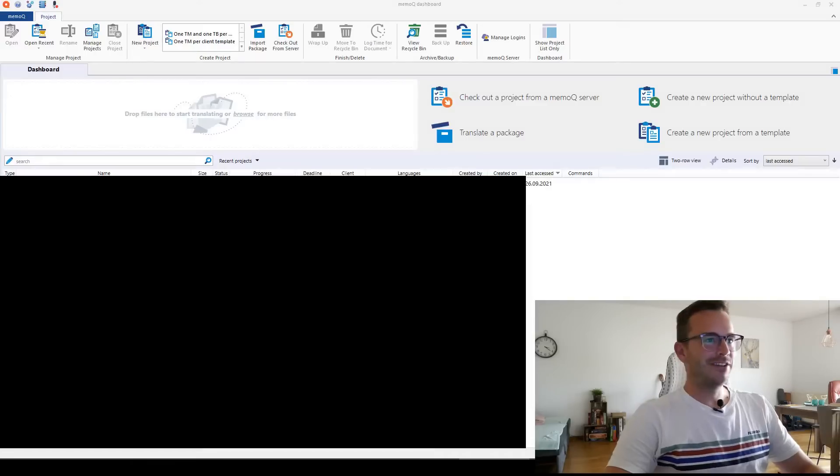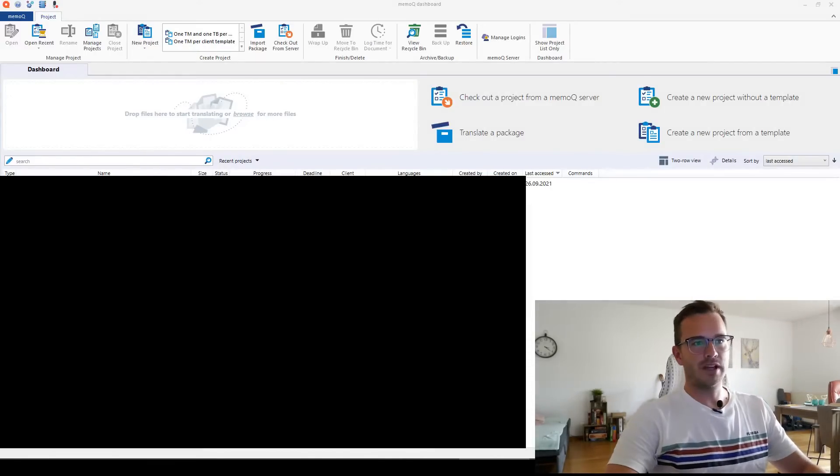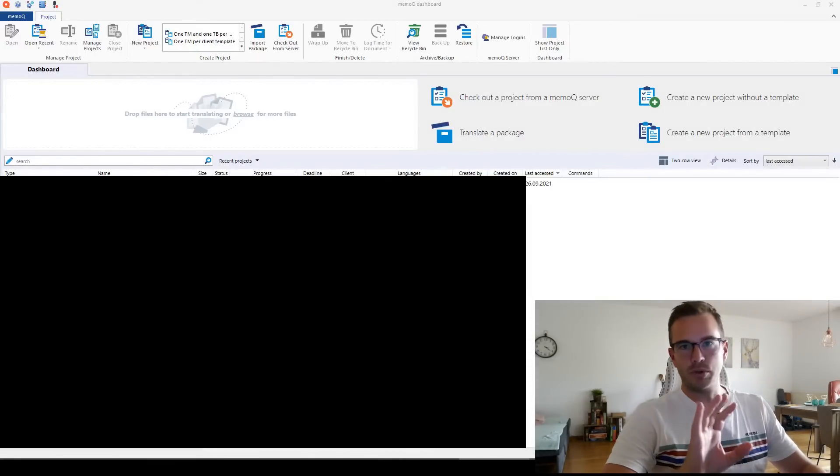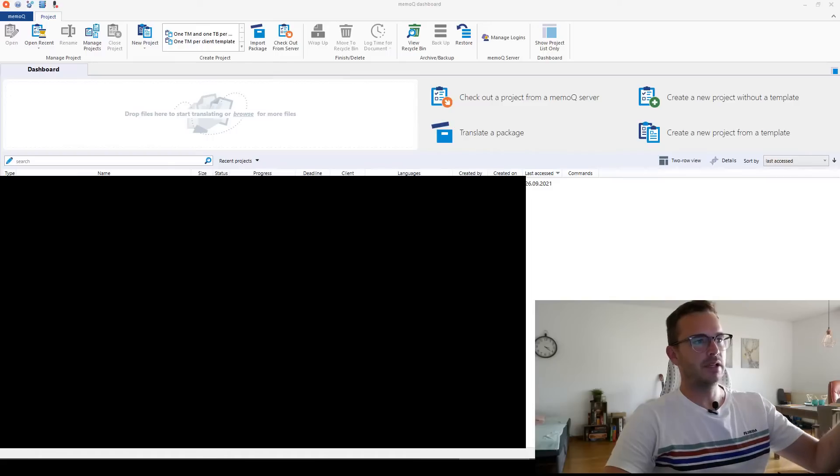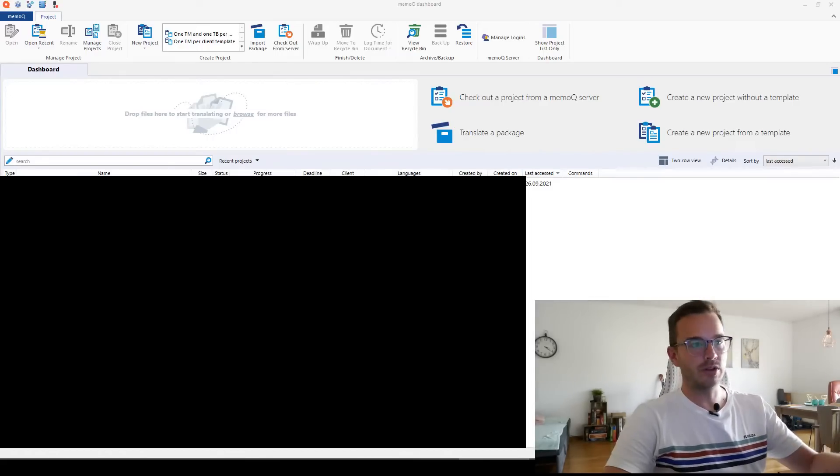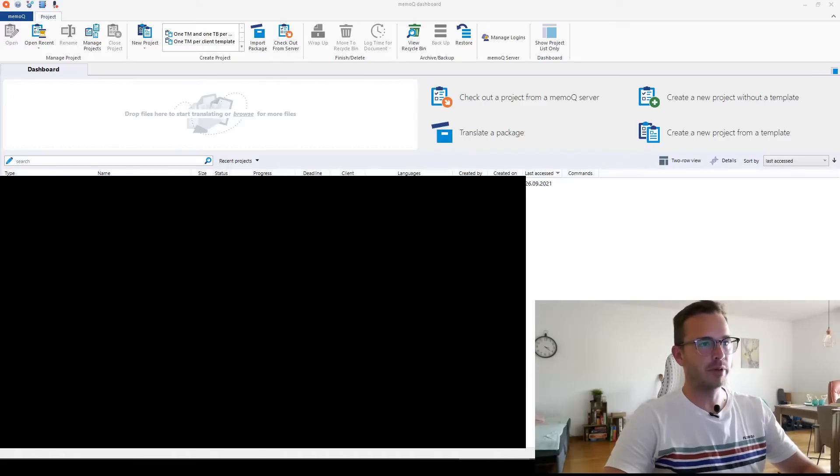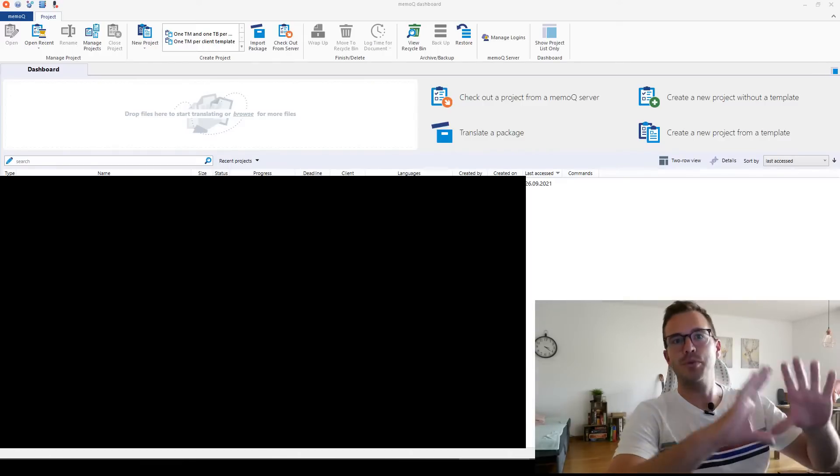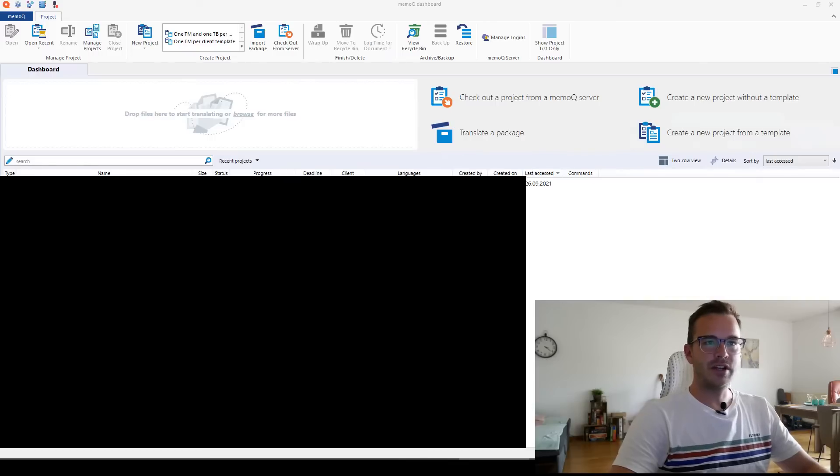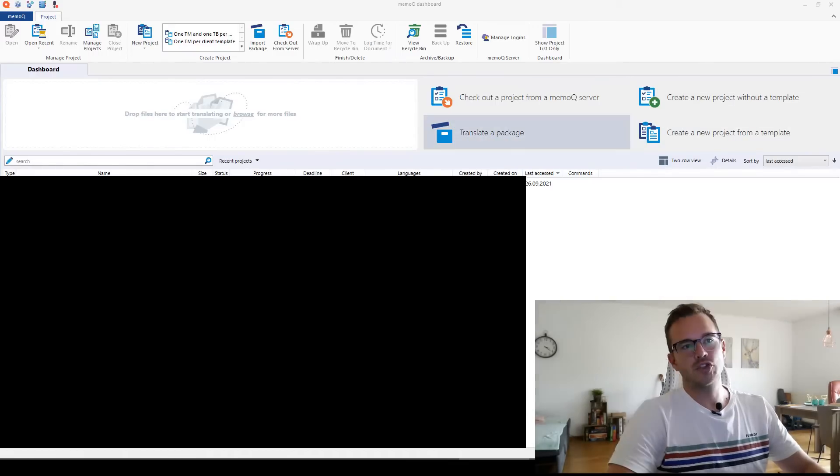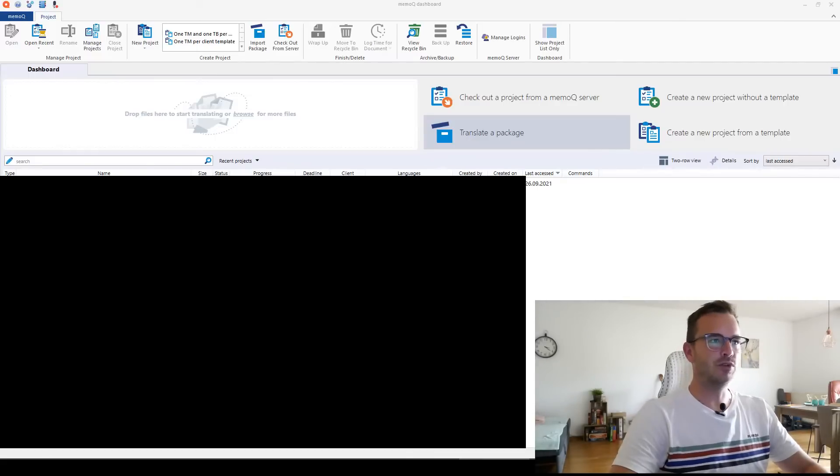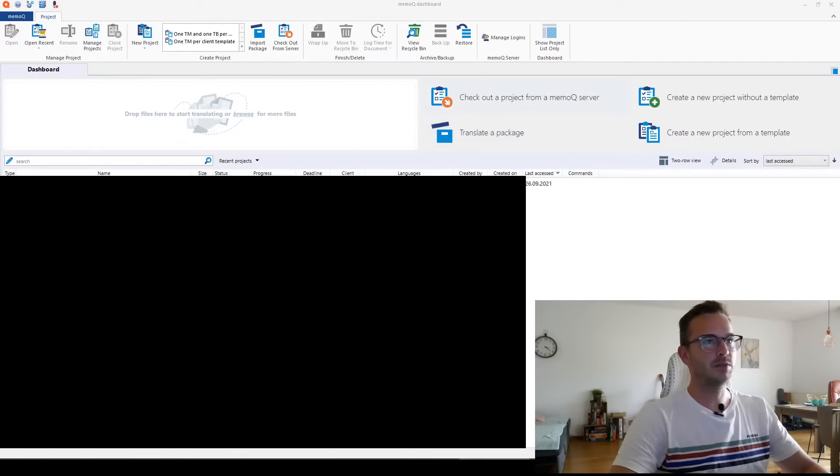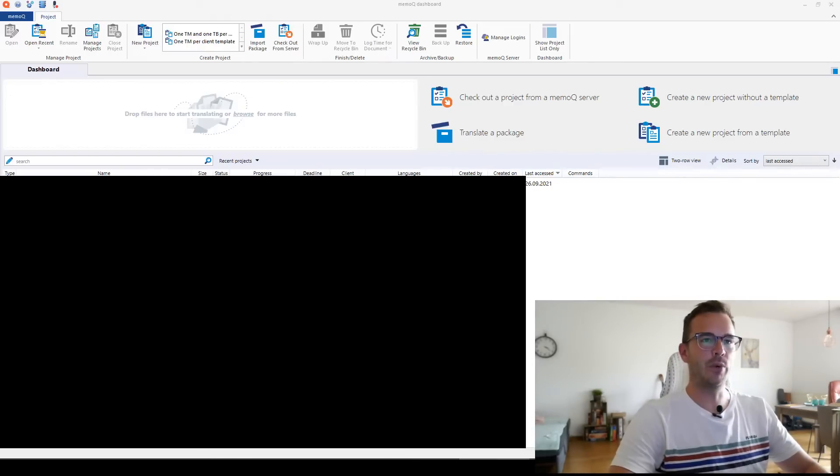All right, here we are. This is MemoQ, the dashboard. Obviously I have to blur this screen because here it displays all my projects that I'm working on or have been working on for clients. As you see, this is the dashboard. Here you get four very big buttons that show you the most important features of MemoQ. Everything is also here in the titles, but I always use these buttons because they are big and nice and it's very quick access.